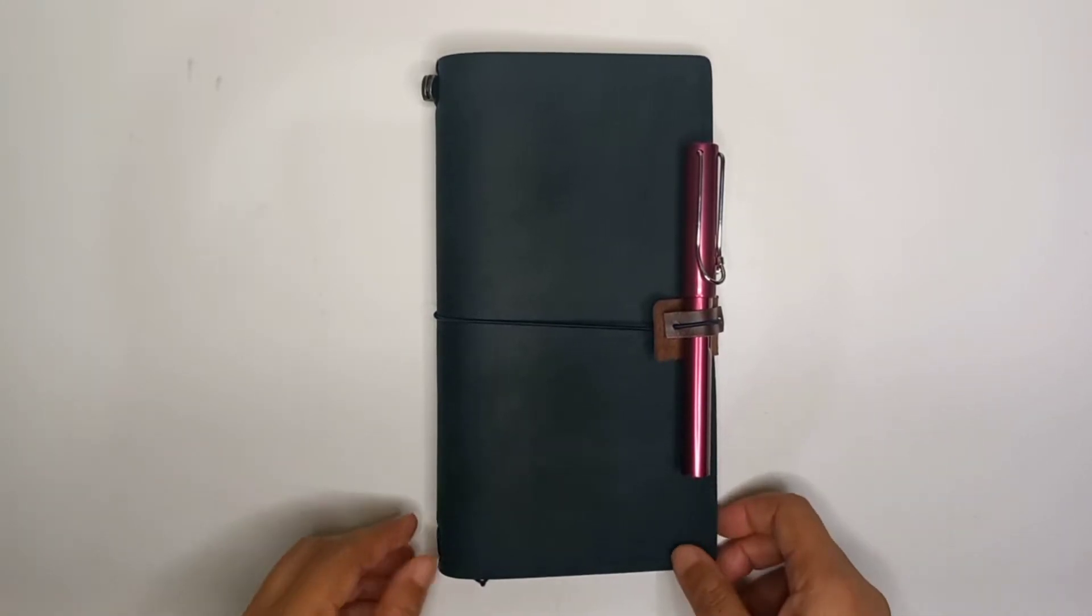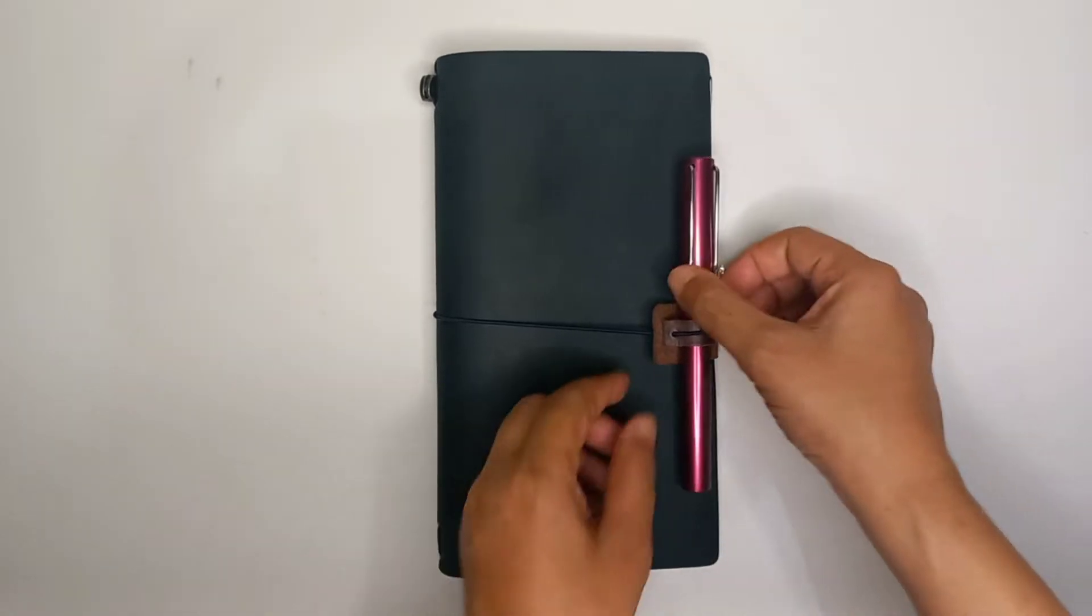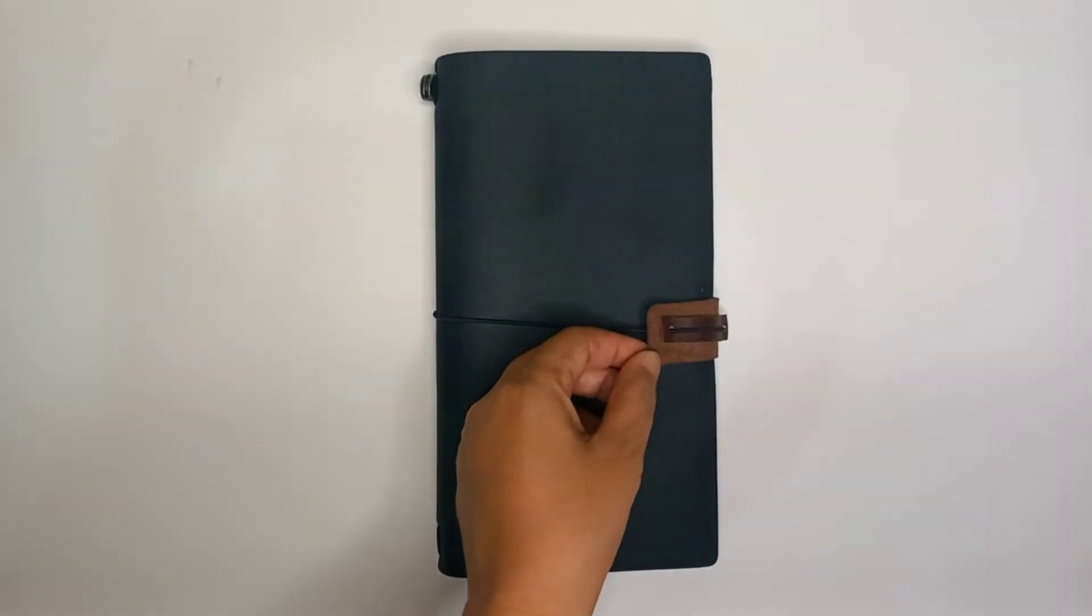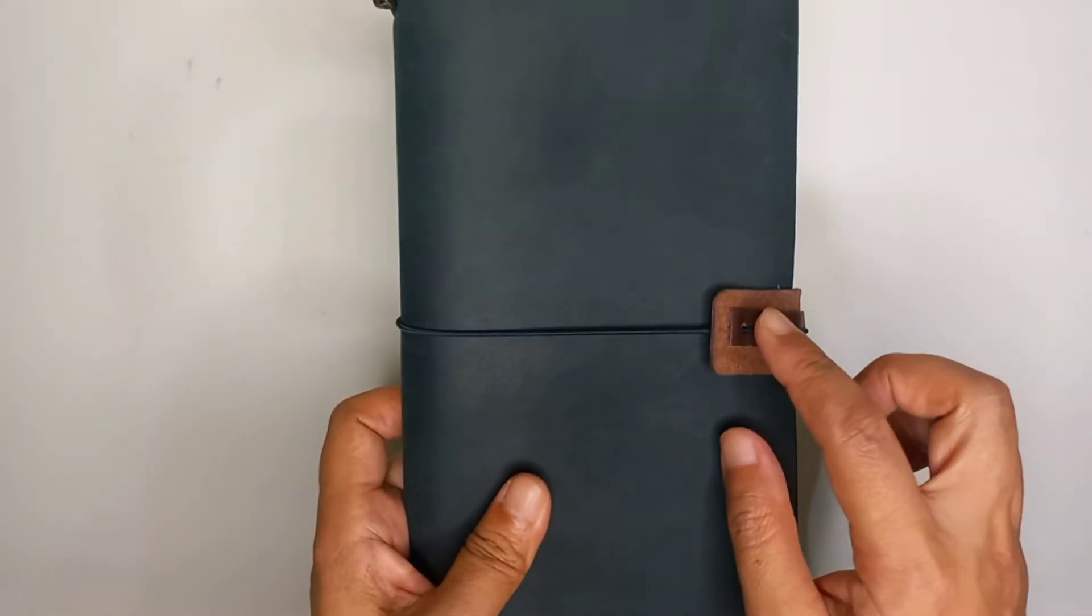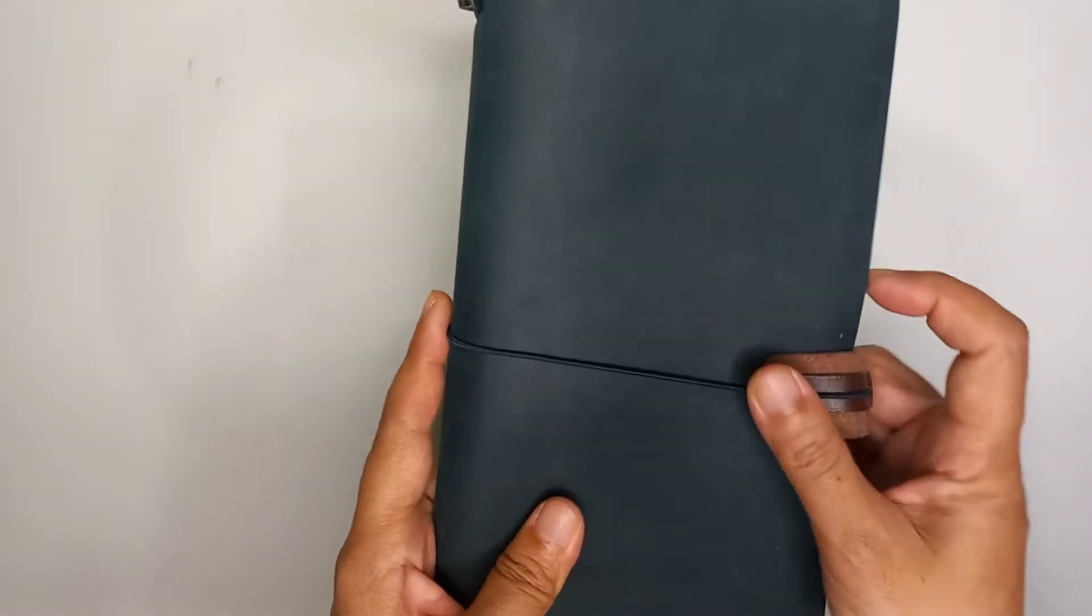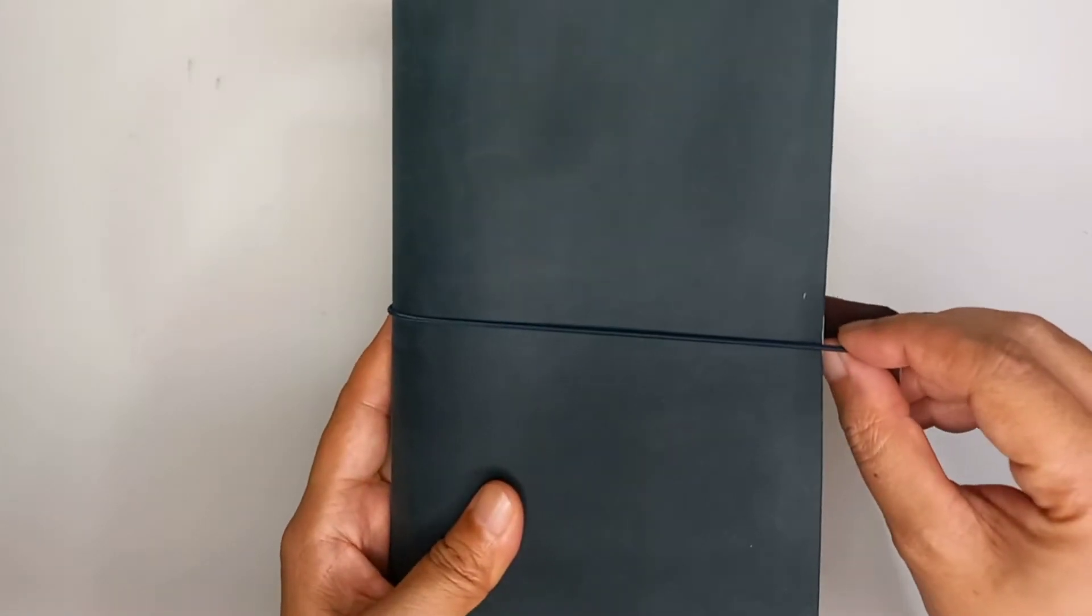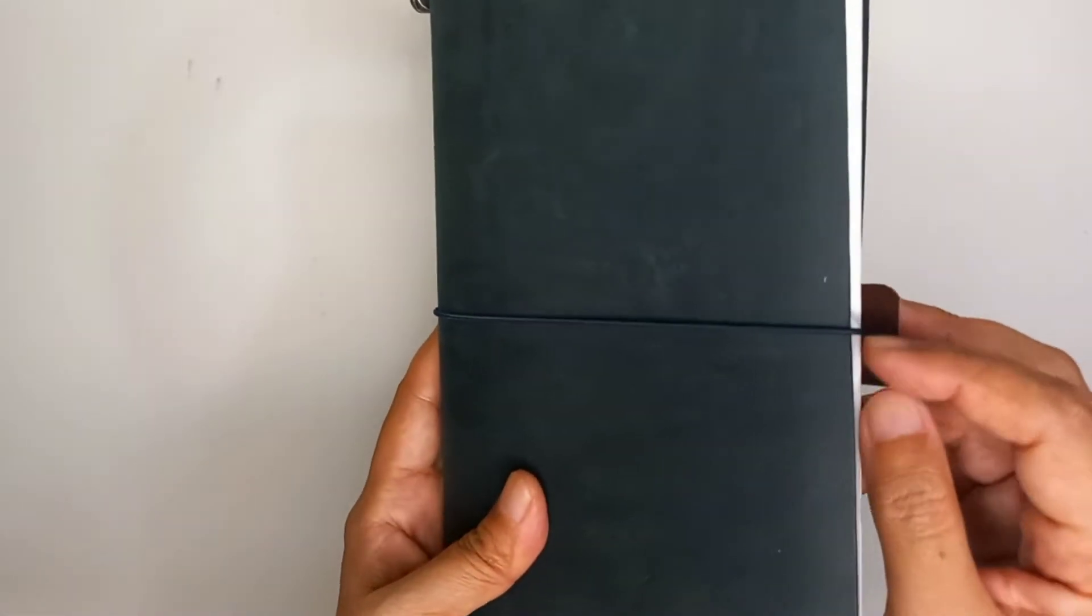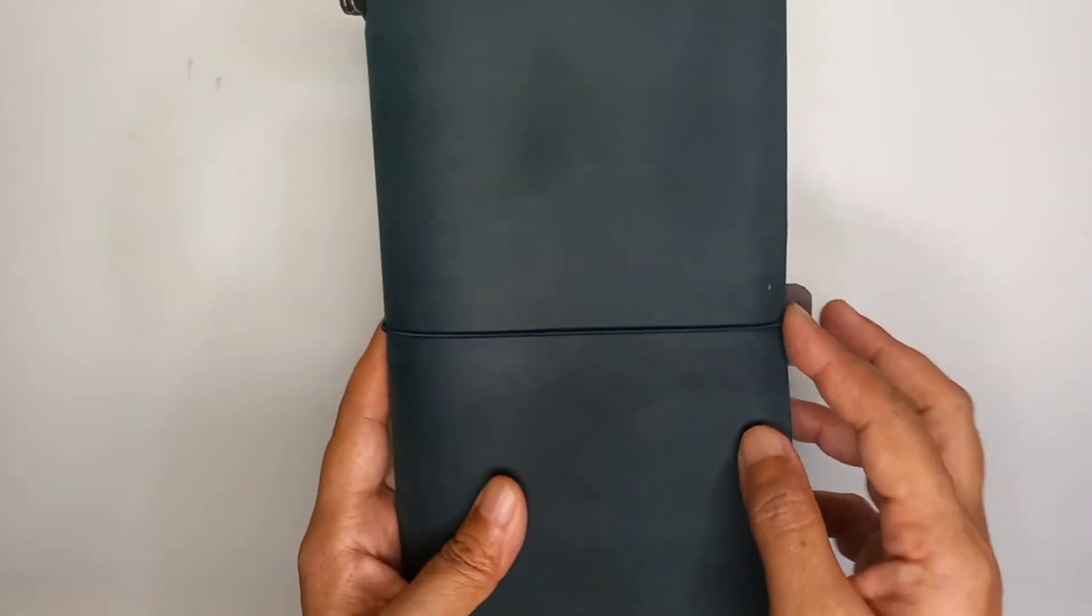My first is this pen holder that I made from a piece of leather. The reason I made this one is because I don't really like to see the indentation mark, you know, when you put the elastic directly to this part it will create a little indentation like this.